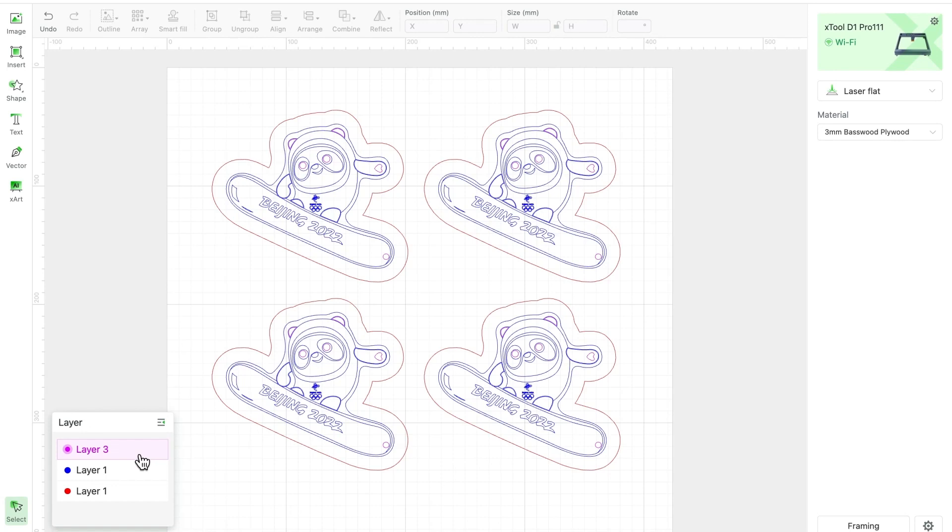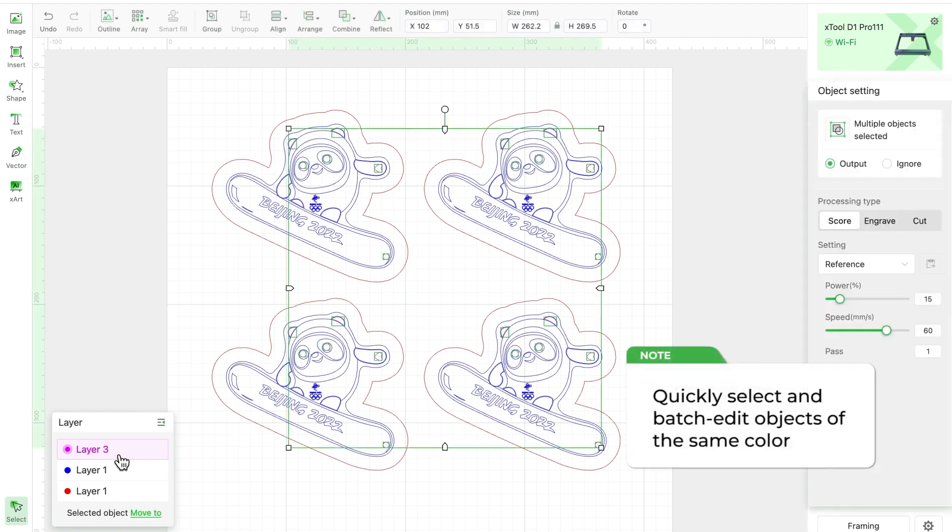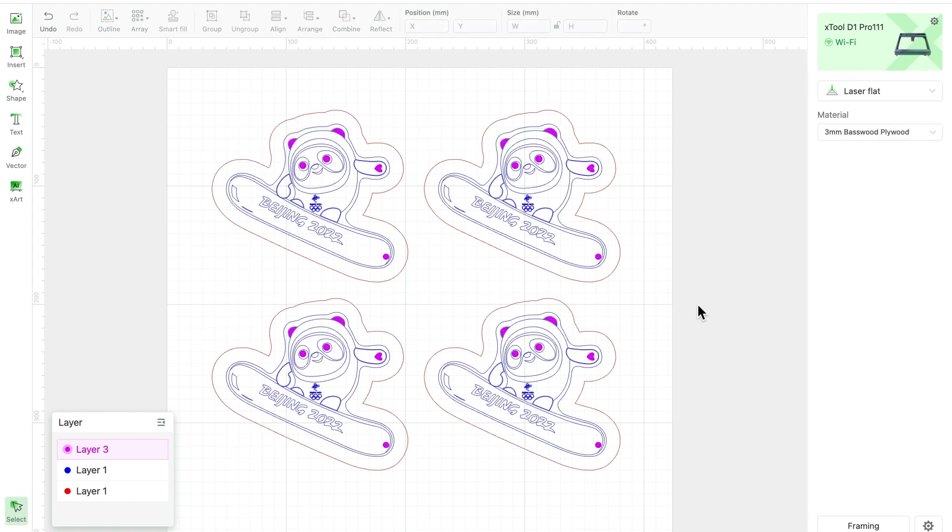For example, all purple objects on the canvas belong to layer 3. So when we click on it, all purple objects are quickly selected with one click, then we can set their various properties or parameters. By using the layer functionality, you can quickly select and batch edit objects of the same color, significantly boosting your creative speed. I bet you'll love this new feature.